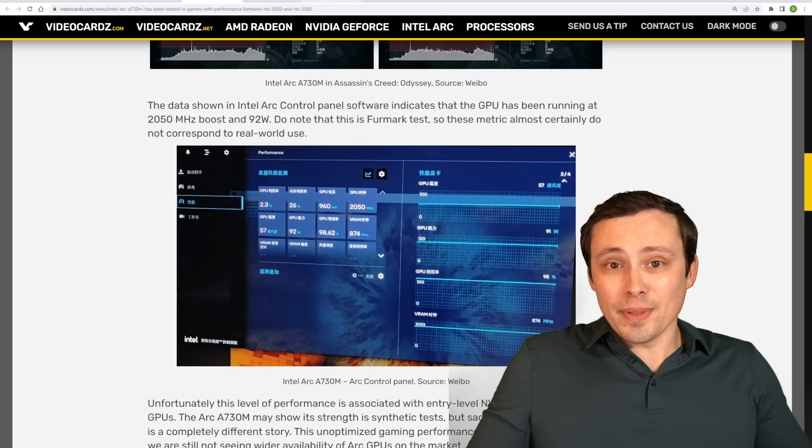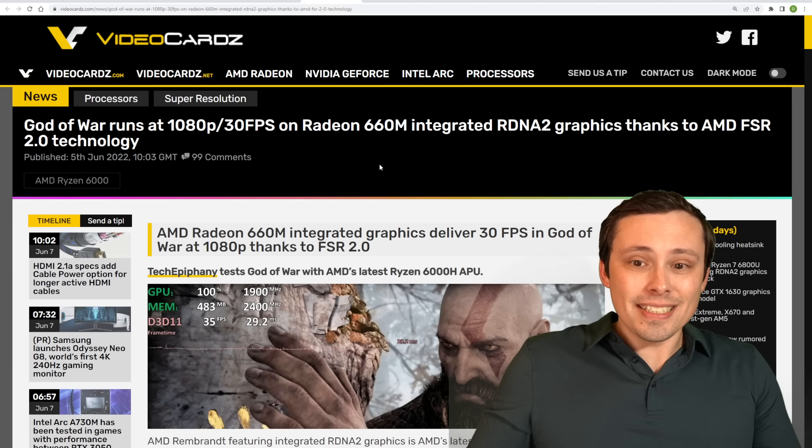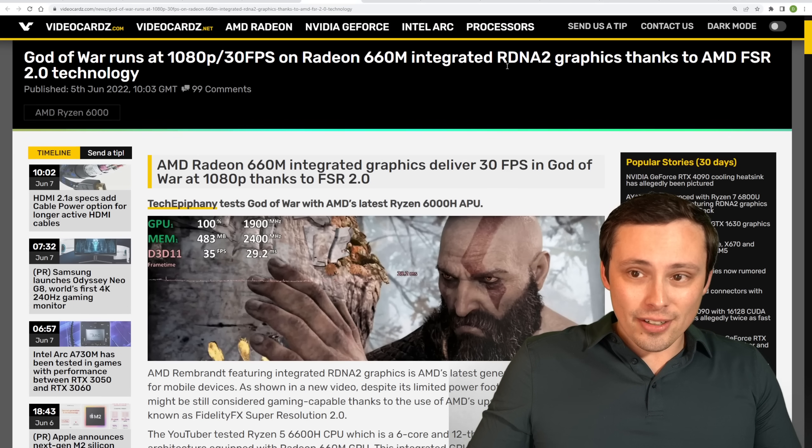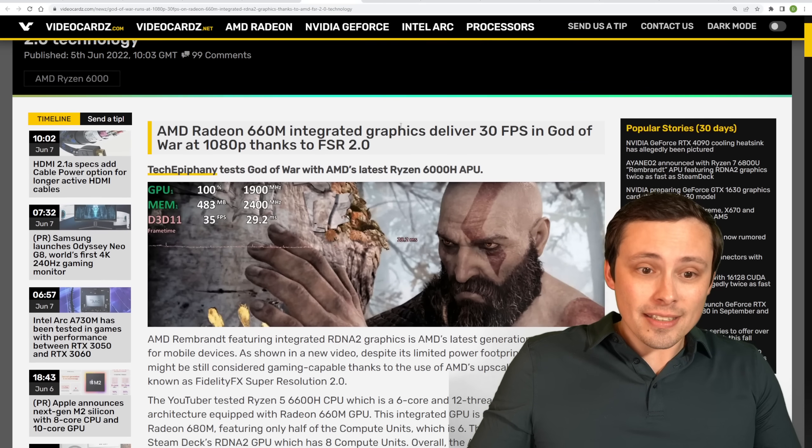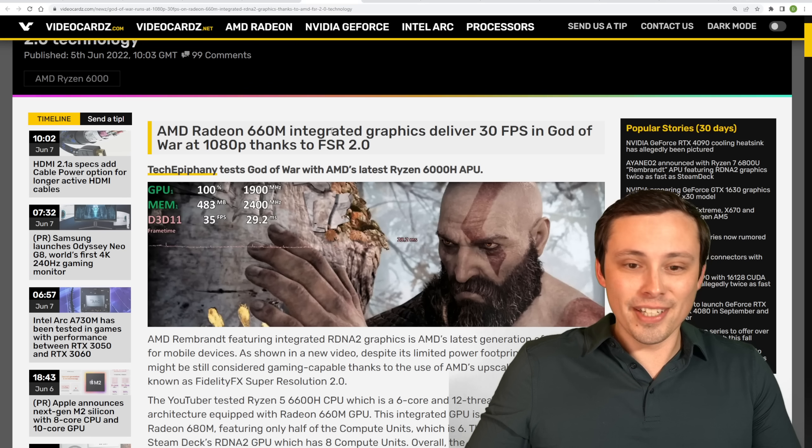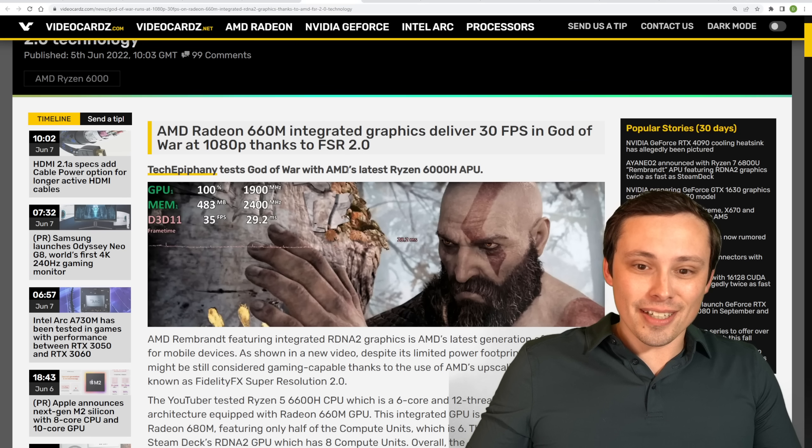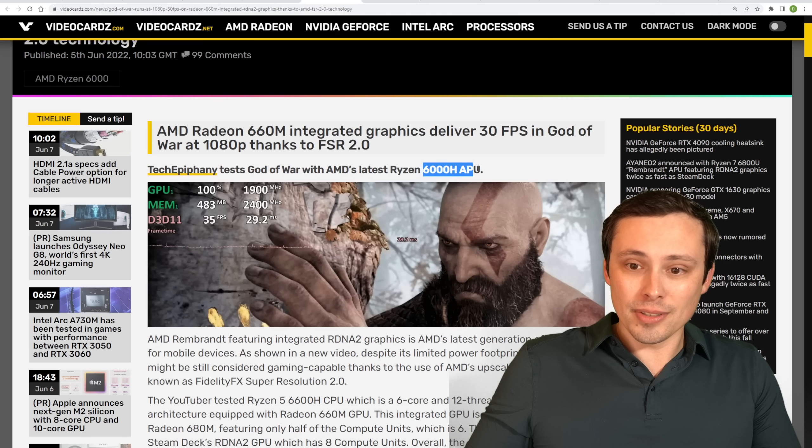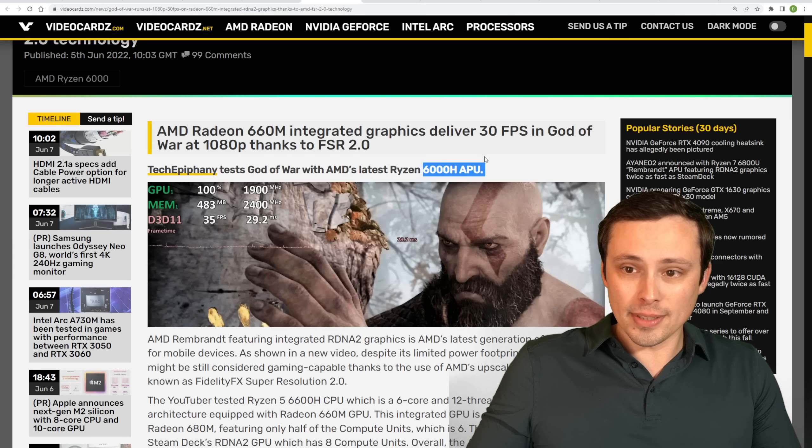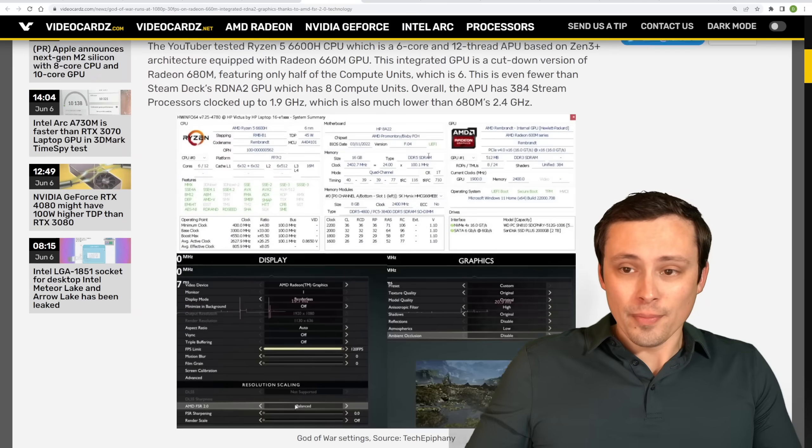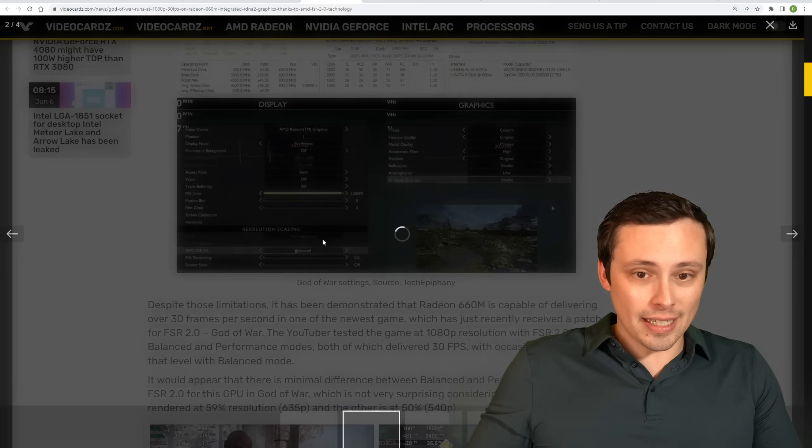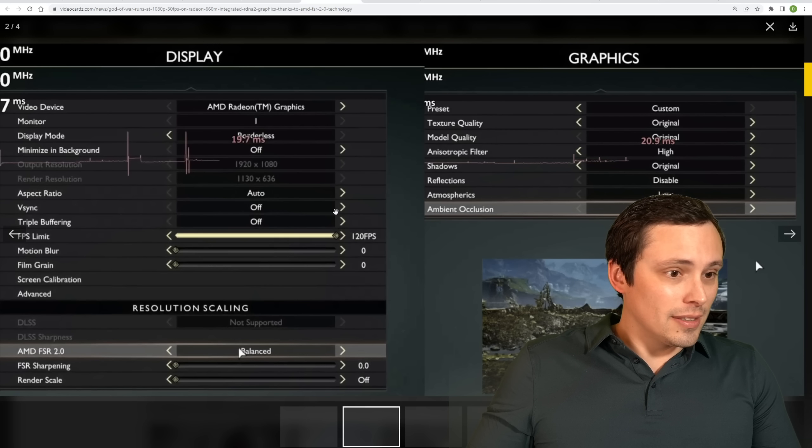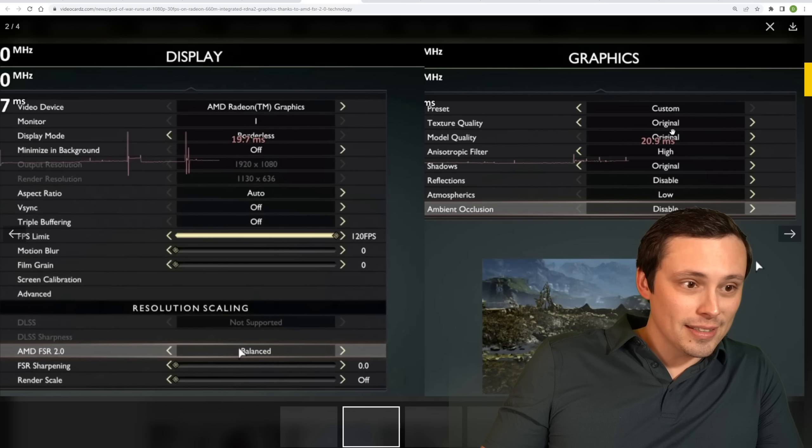Now, anyway, let me jump into some other news here. How about the Radeon 660M integrated RDNA 2 GPU was tested at Tech Epiphany, but then I'm grabbing this article here about it from VideoCardz. Now, this is the GPU integrated on the Ryzen 6000H APU for laptops, and it looks like using FSR 2.0 at 1080p, it looks like they had FSR 2.0 at the balanced setting, and then, you know, the settings here aren't turned up super high.